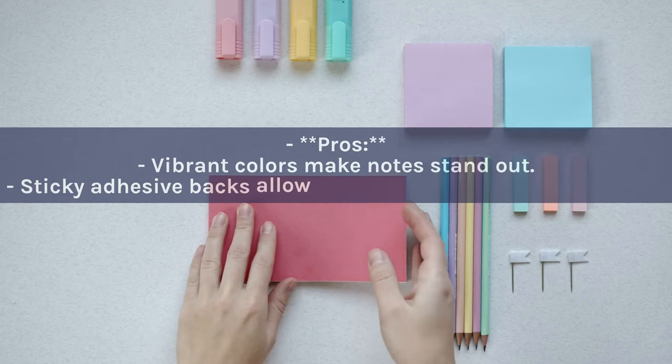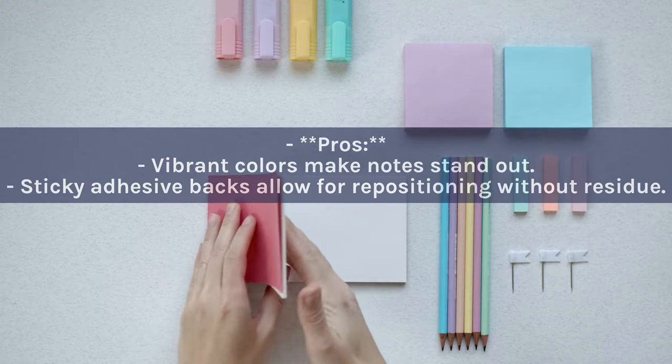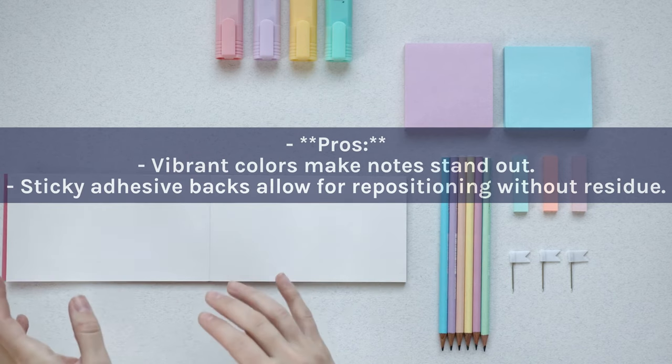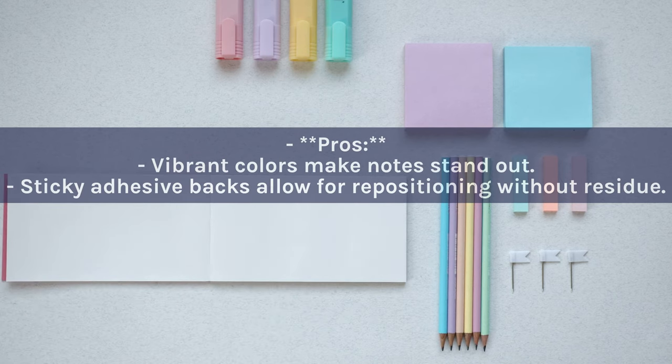Pros: Vibrant colors make notes stand out. Sticky adhesive backs allow for repositioning without residue.